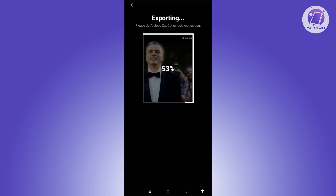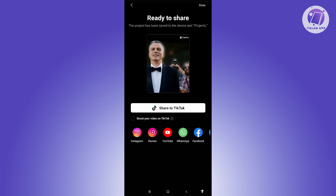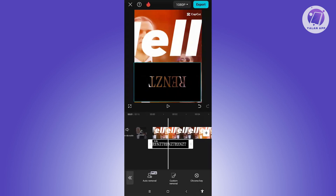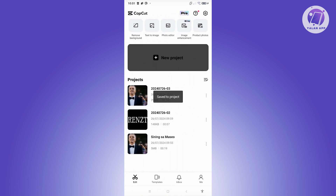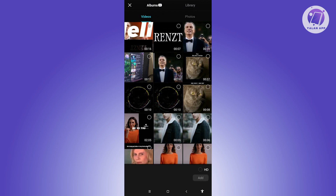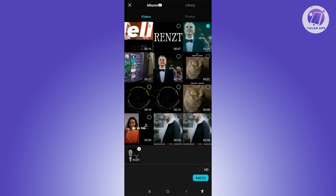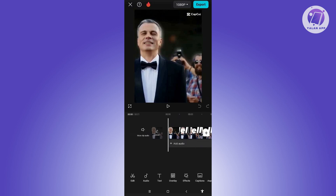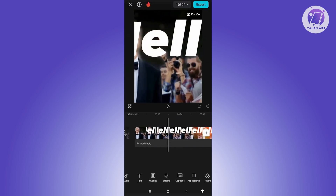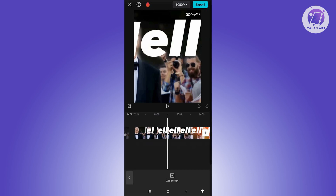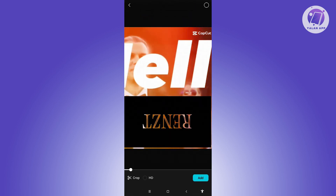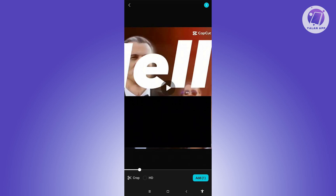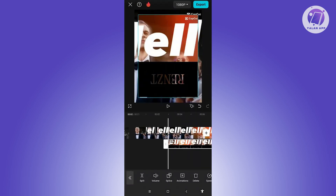Once exported, go back and create a new project again. Click New Project, add the original video that you want to add the glowing text to. Then click on the Overlay option again, click Add Overlay, and choose the text video we just created, then click Add.